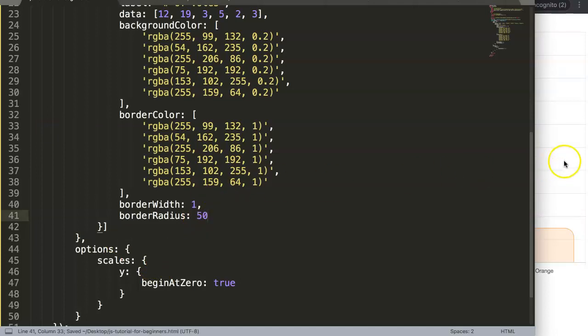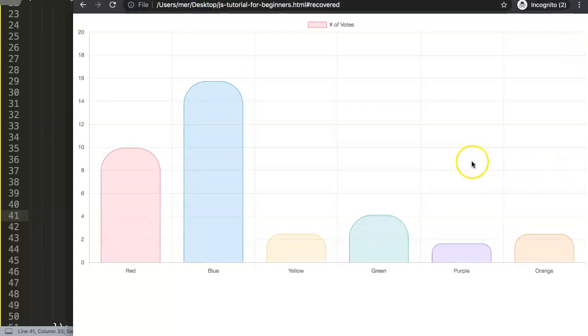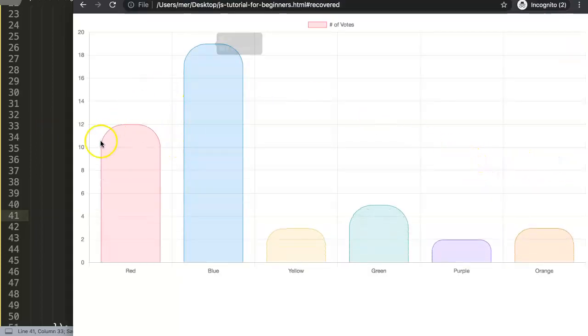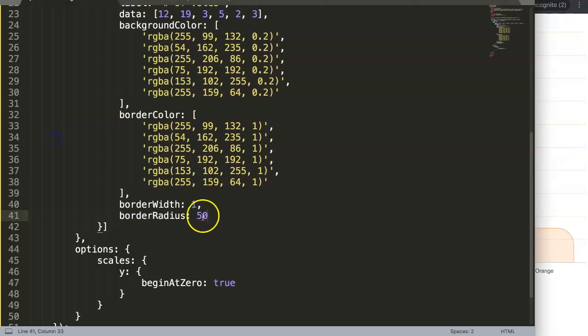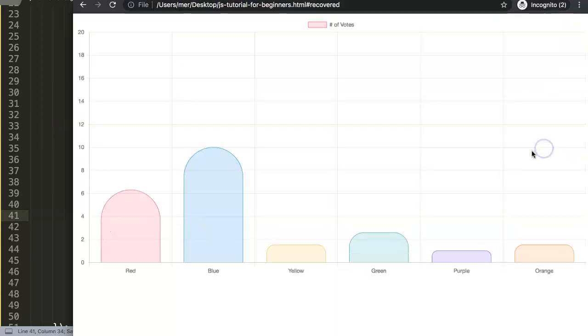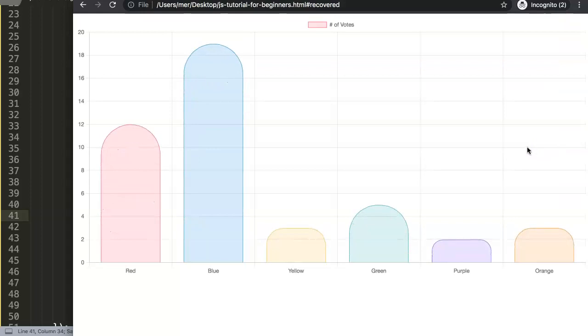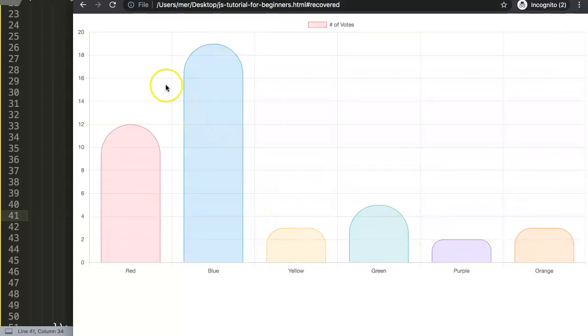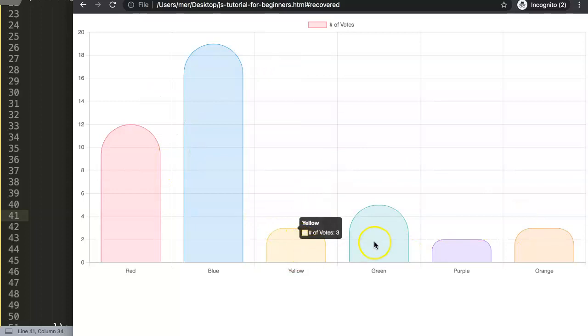Then we have more rounded corners and we can go as much as possible here. We could go even to 100 pixels and it starts to get rounder and rounder based on the bar chart.